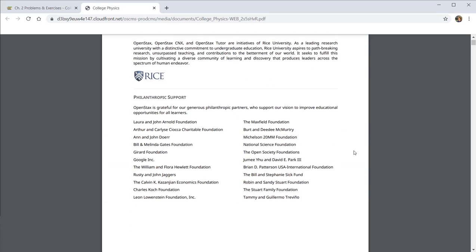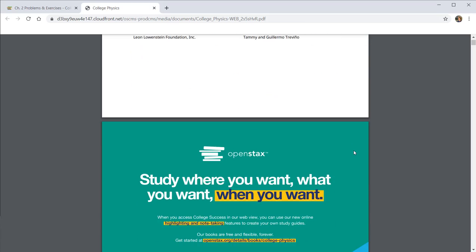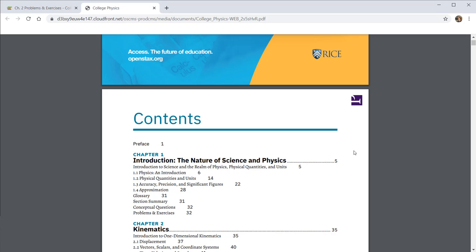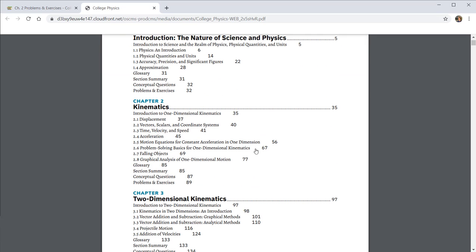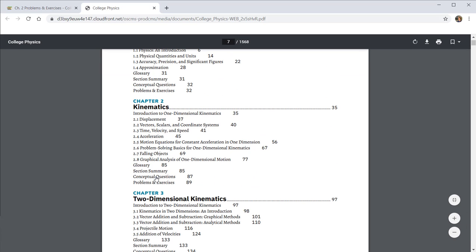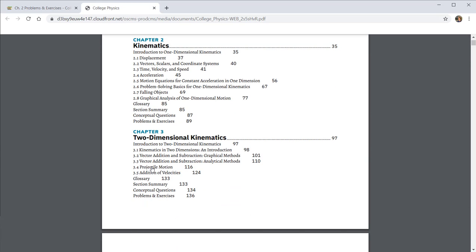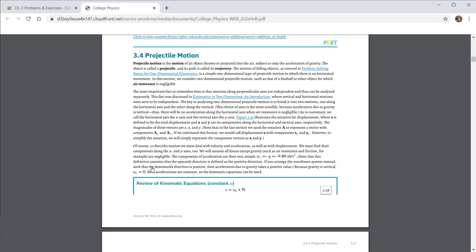Now, a couple of things that I want to note. Once you get to the table of contents, what you have access to, just like the online version, is a clickable table of contents. If you want to go straight to the projectile motion section, you can click and it will bring you directly there.